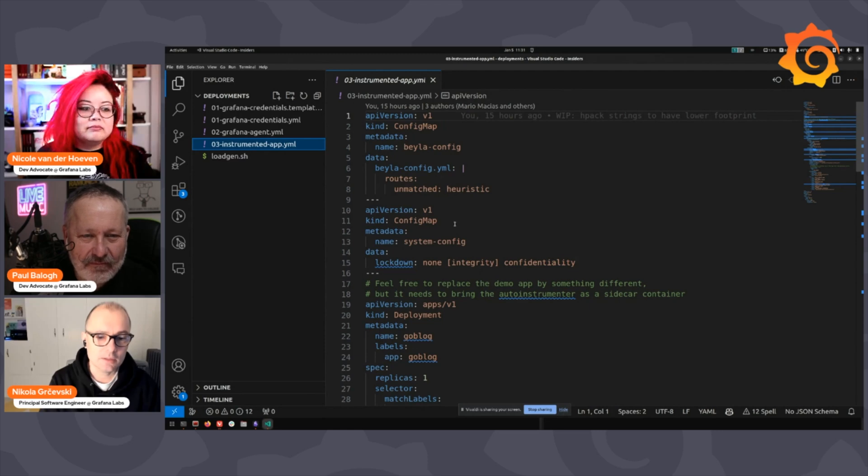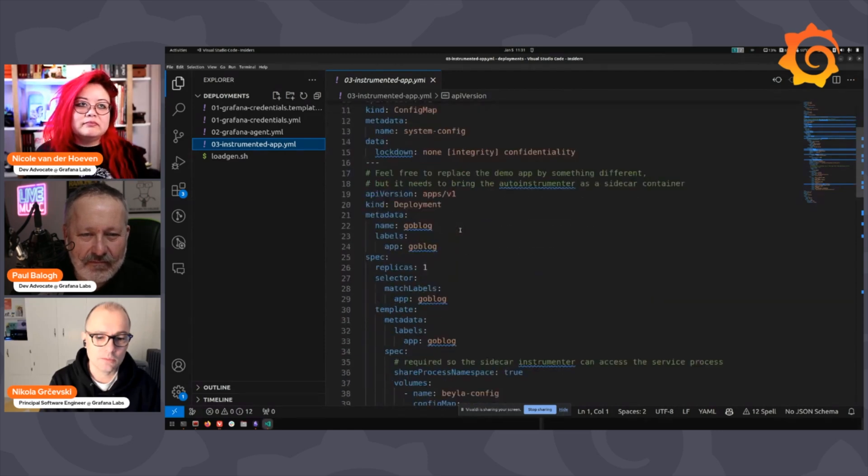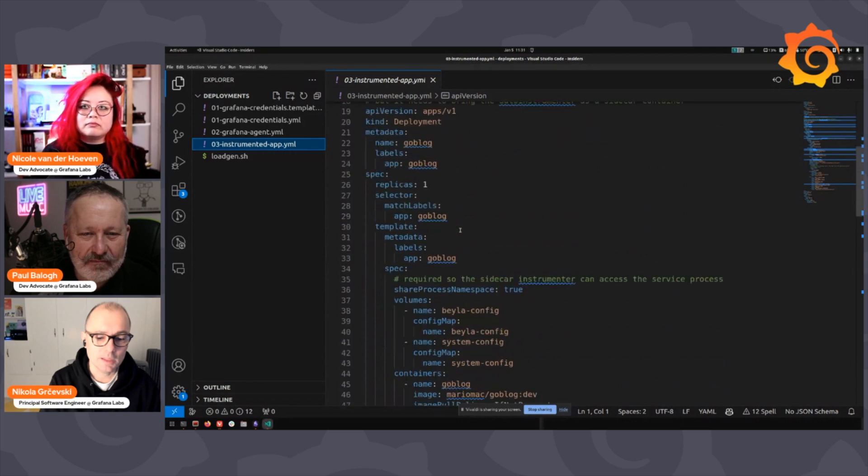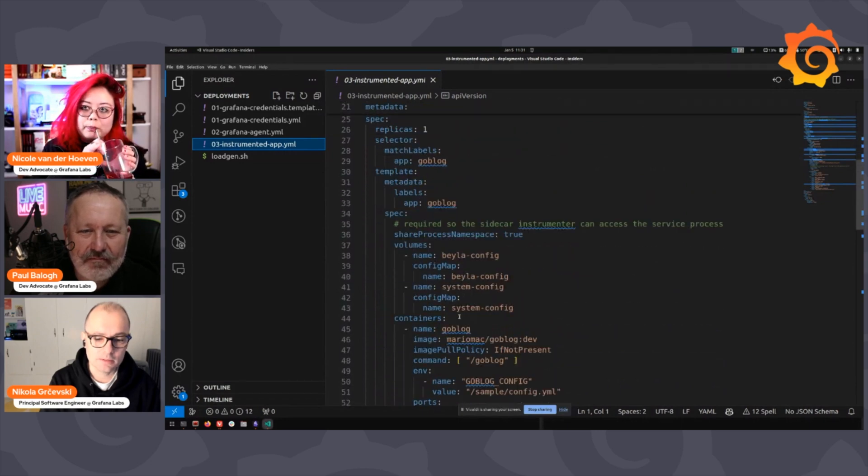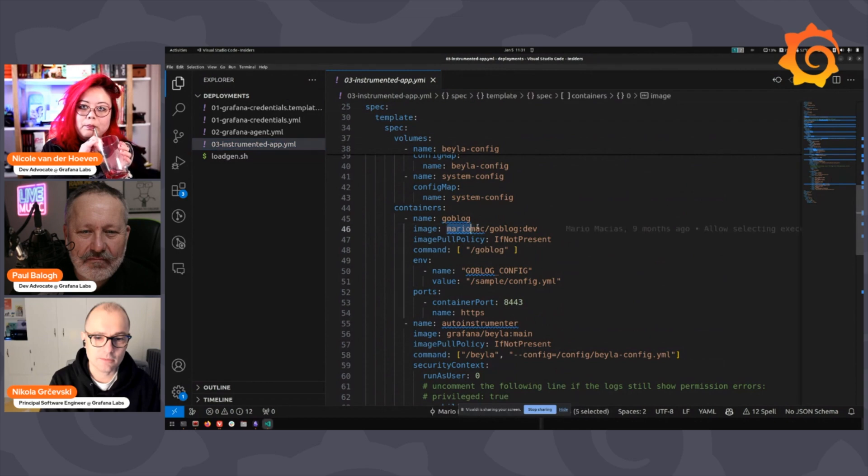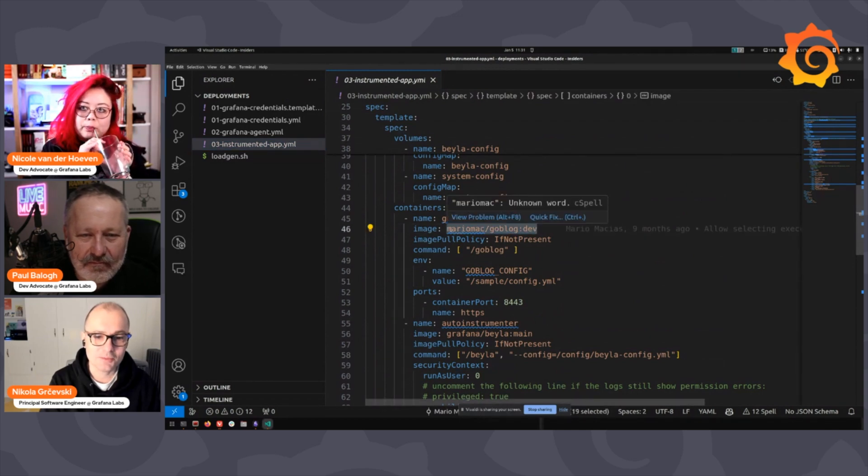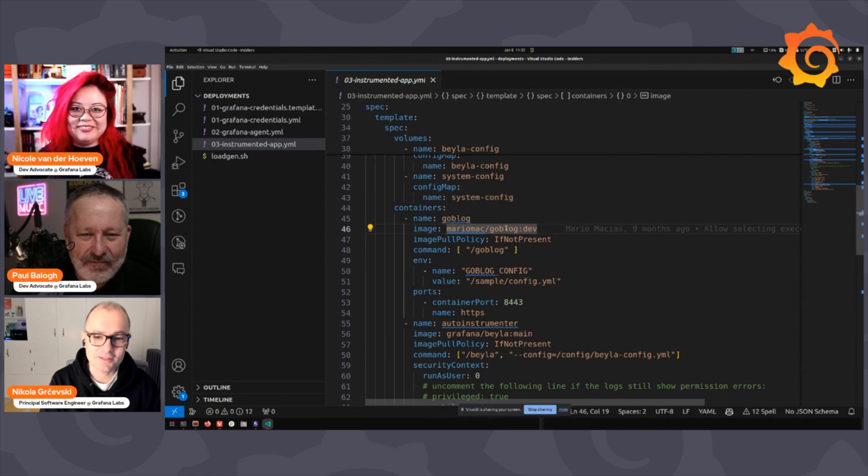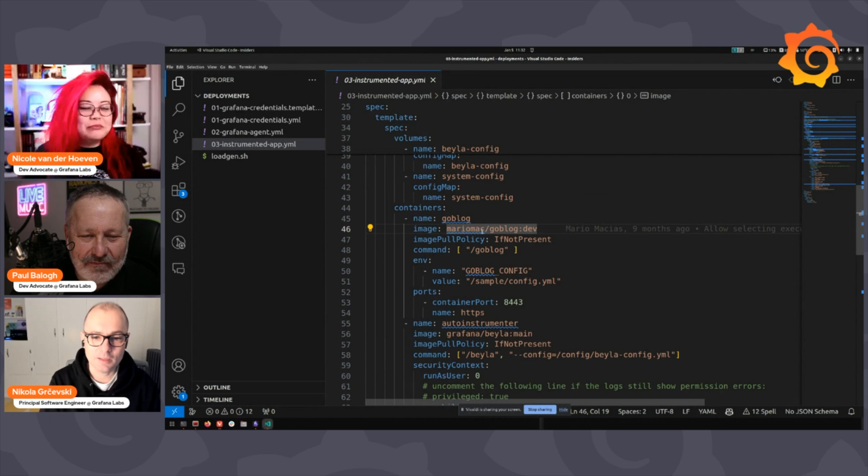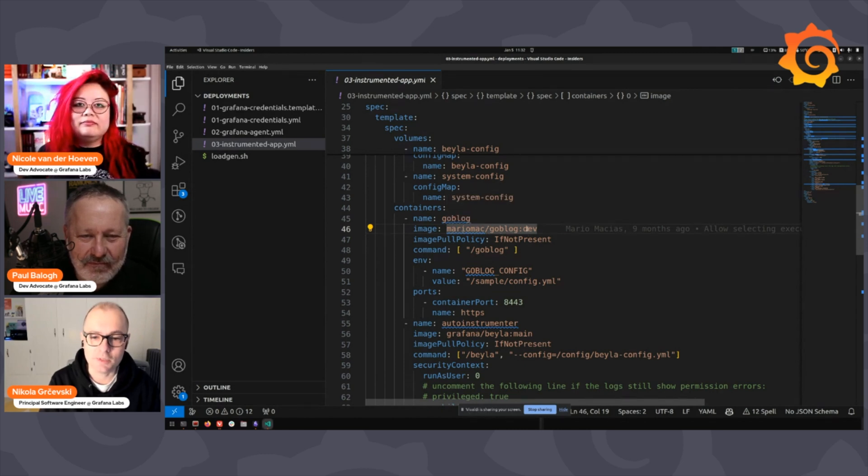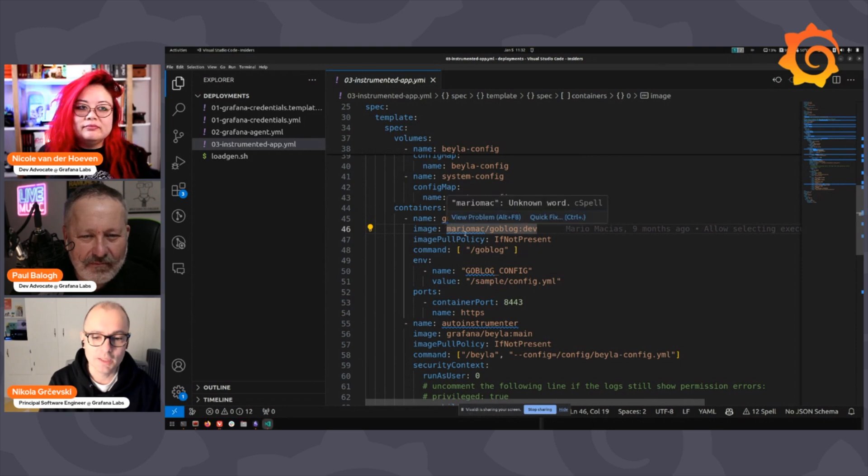So what I have here is some configuration for a Kubernetes cluster. I'm going to pull this from the internet, not even a Grafana application. This is from the other developer that works with me on this project, Mario Macias. He's published some Go blog service that is uninstrumented, so this is something random off the internet.